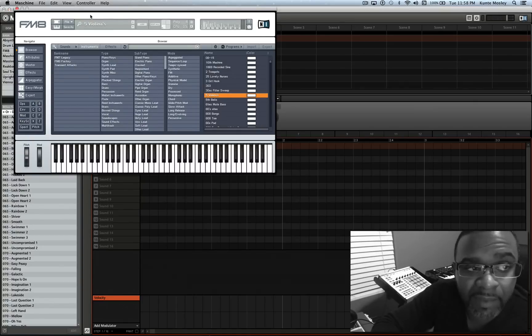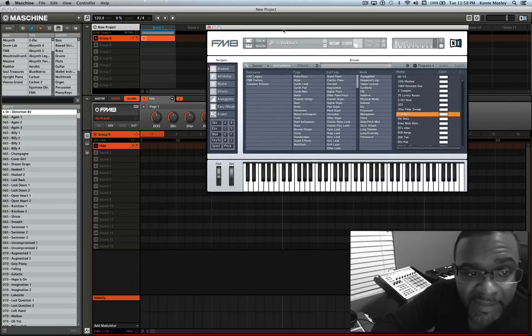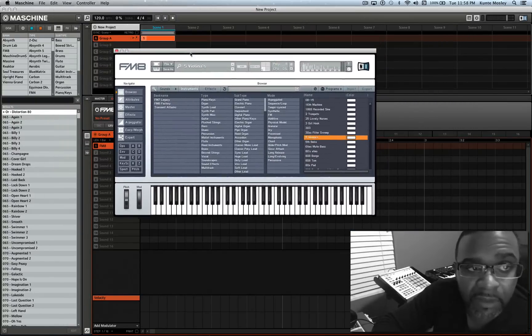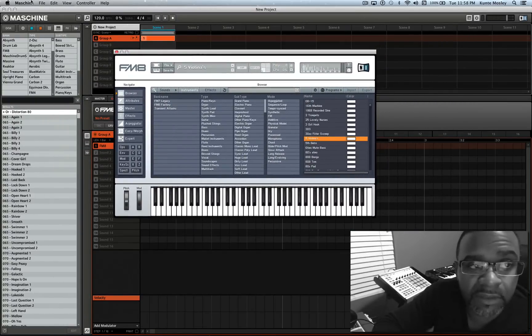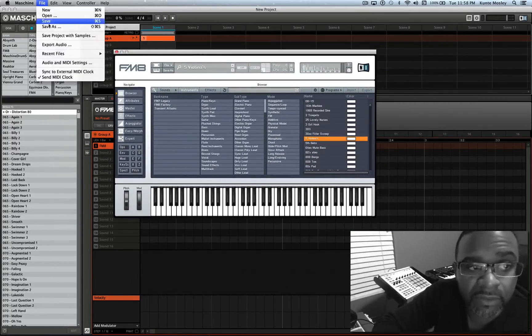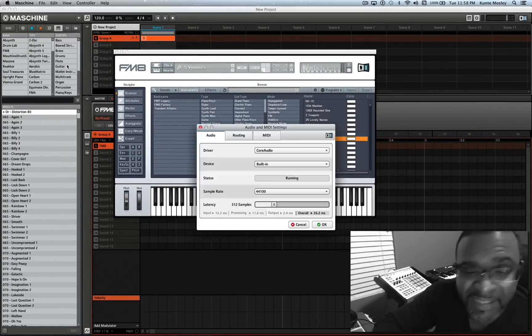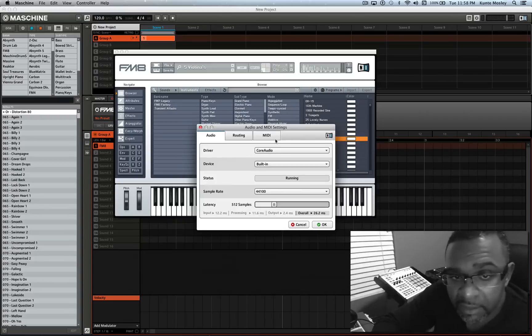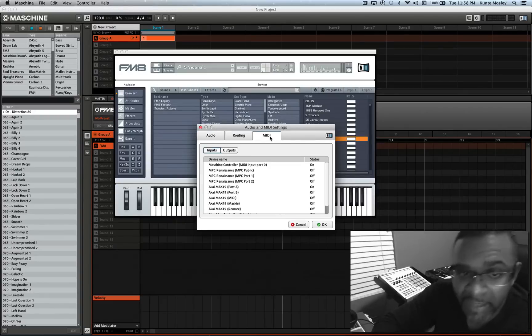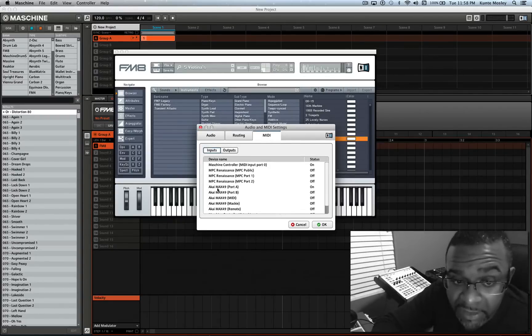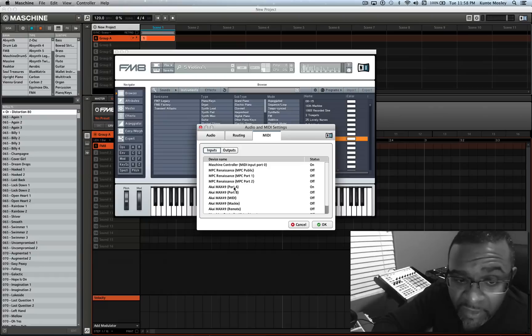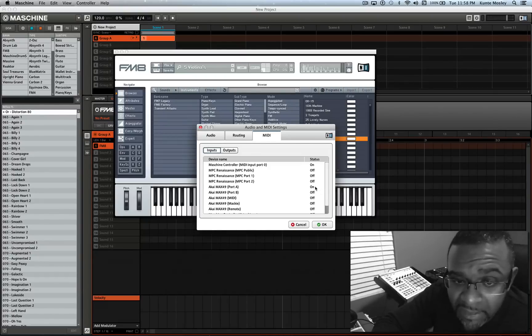Right now I got my plugin FM8 up and running. So what I'm gonna do is I'm gonna go to audio MIDI settings, go to MIDI, and all you got to do is turn the Akai Max 49 port A to on.